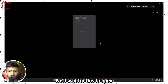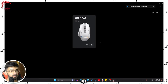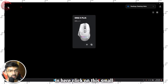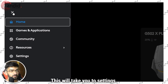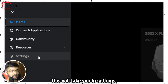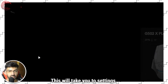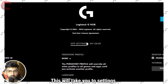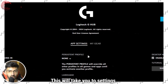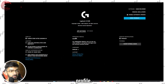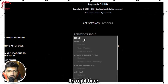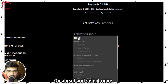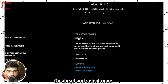We'll wait for this to open up. In here, click on this small button — this will take you to Settings — and now under Persistent Profile, it's right here.